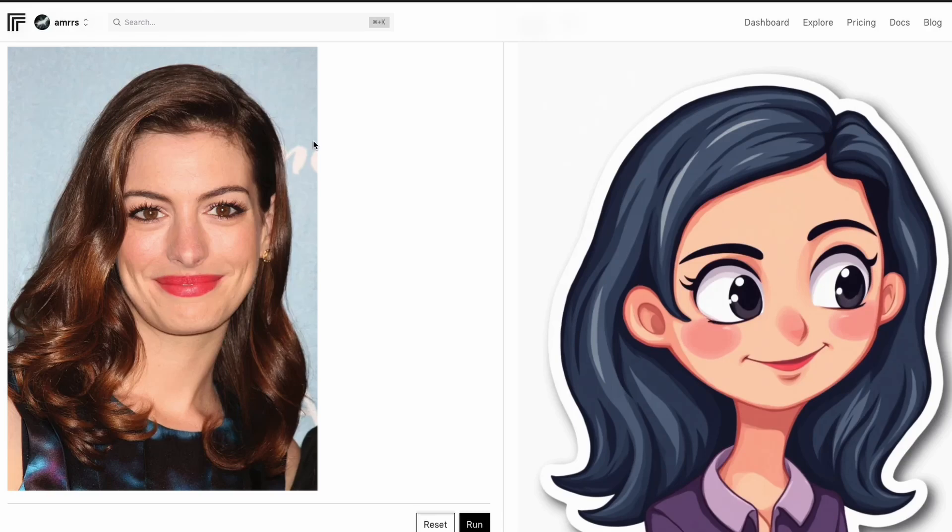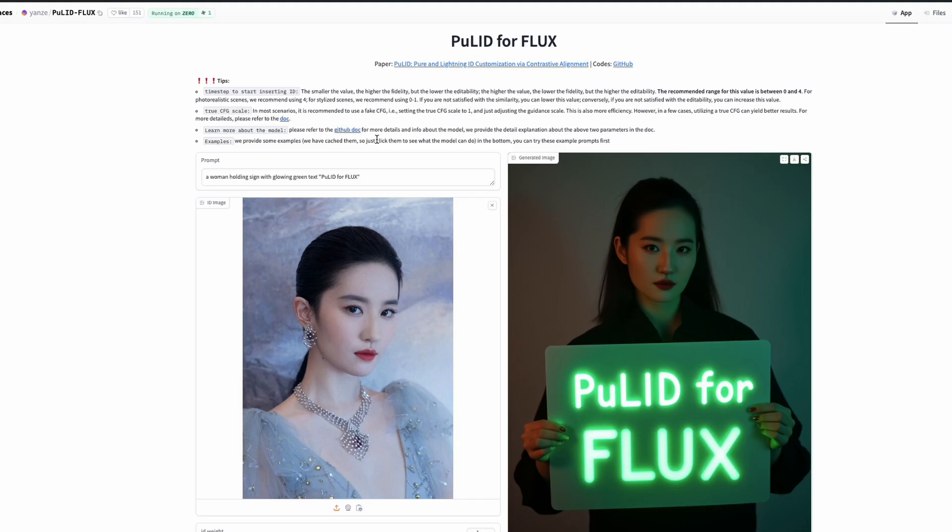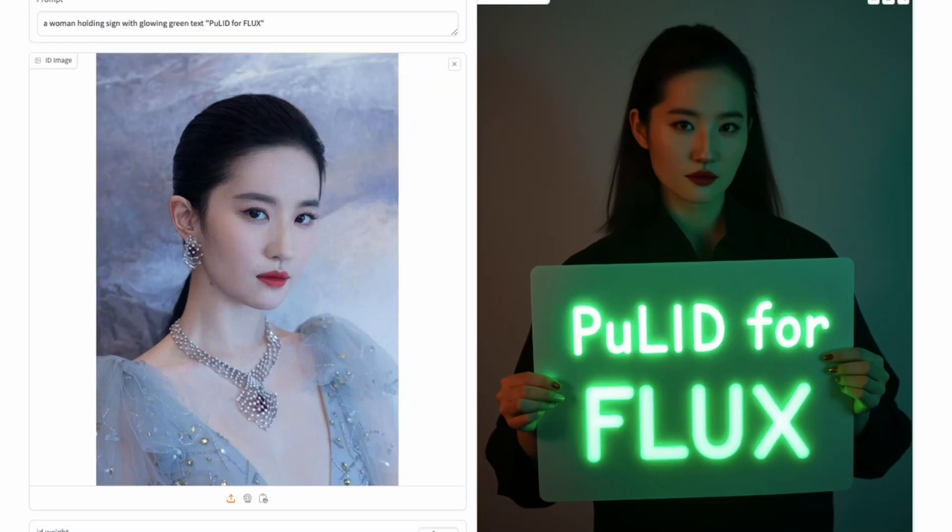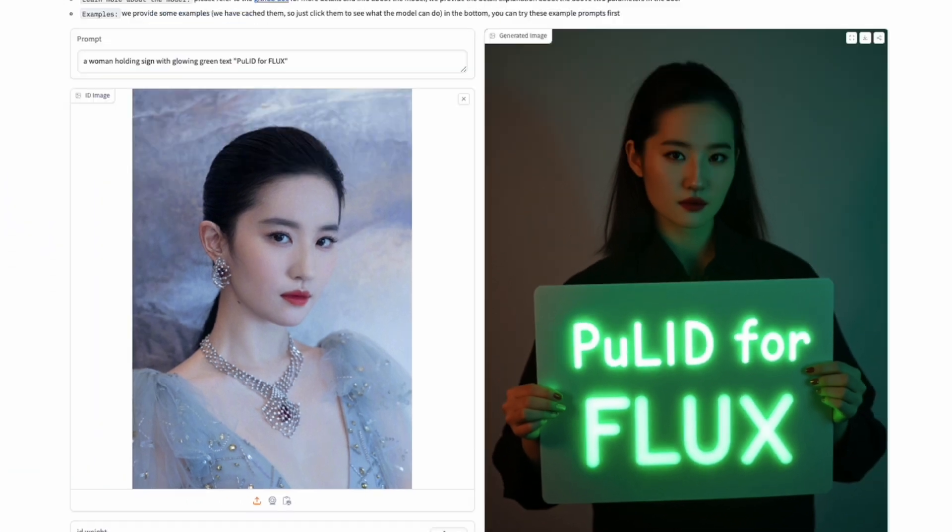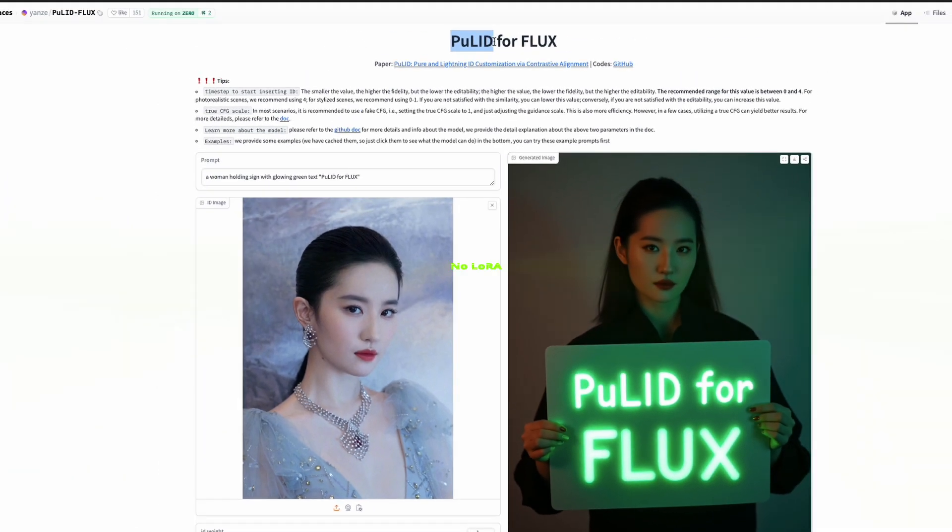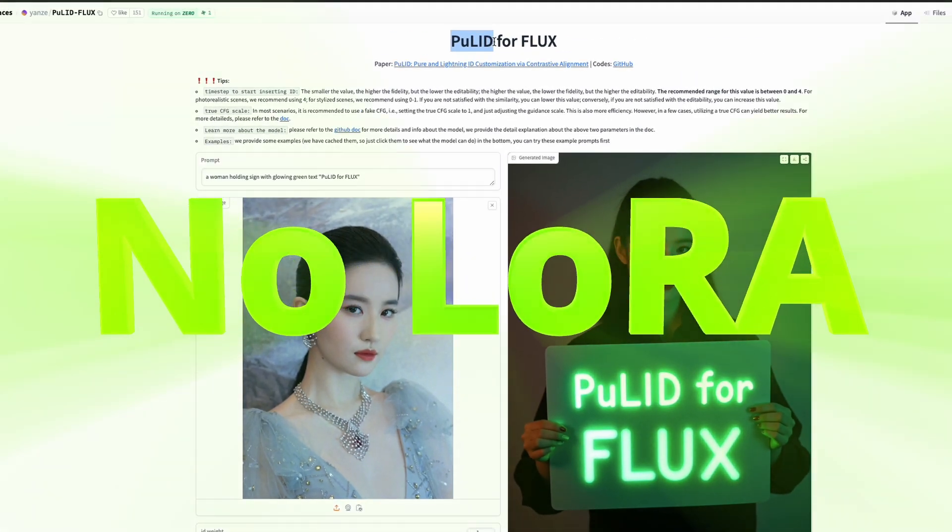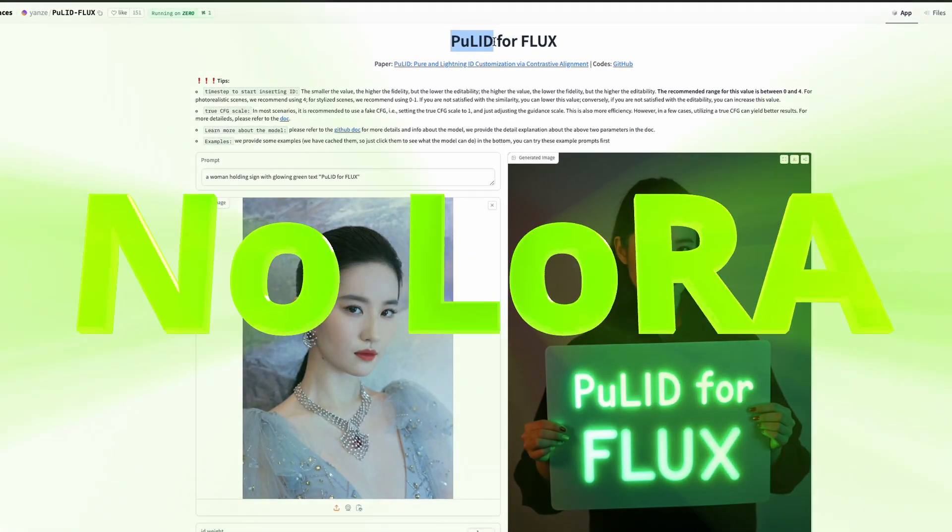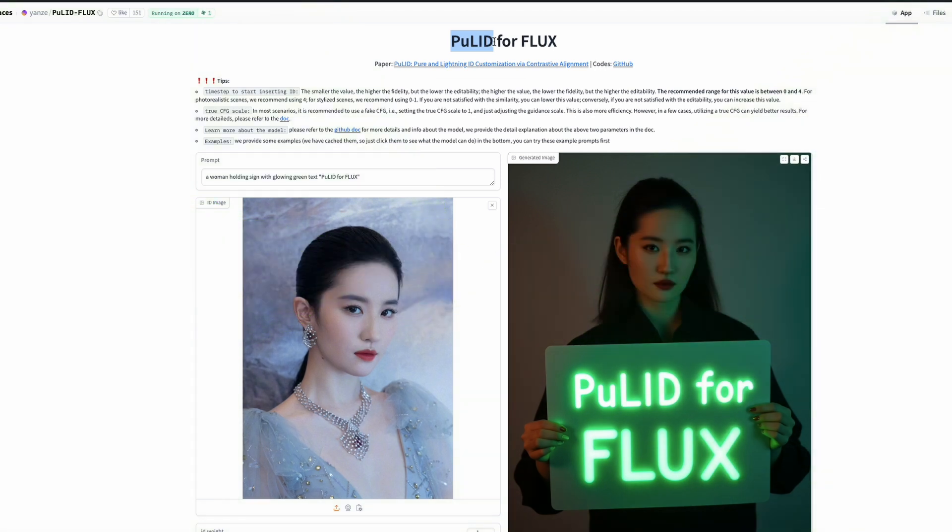What if I told you that you can have personalized Flux images without even having to do fine tuning? The new technique that we're going to discuss in this video and also see the demo is called PuLID. This is one of the techniques that lets you create a personalized image without any tuning. That's why it's called a tuning-free personalized image or ID insertion.